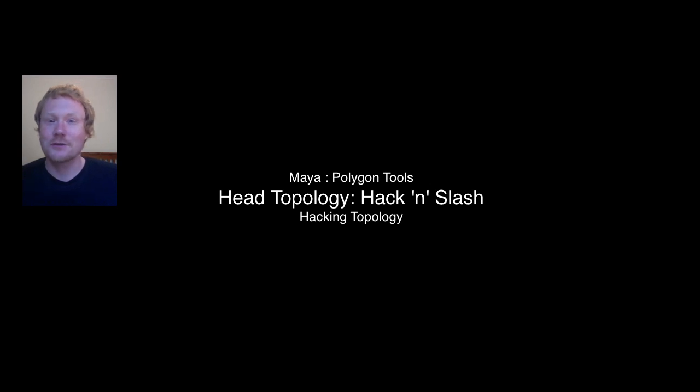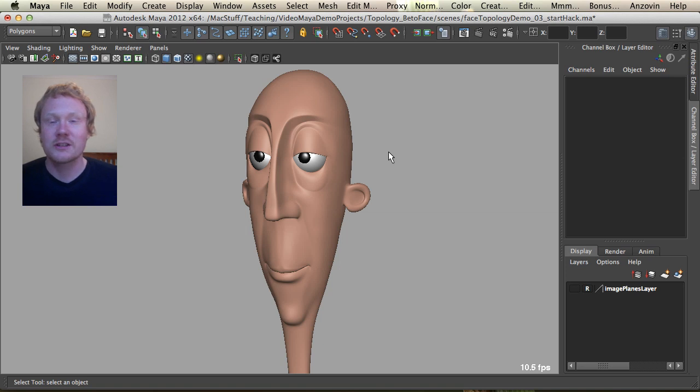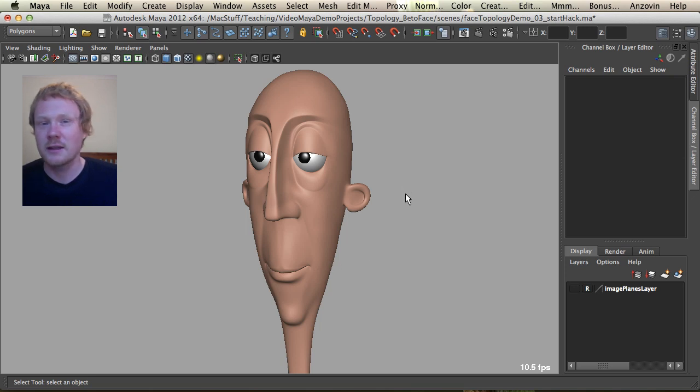Hi guys, welcome to the hack and slash version of this demo. In this tutorial we're going to go back to the original starting mesh that we started with Beto and we're going to have a quick demo of how quickly and easily it is to really hack into the mesh.